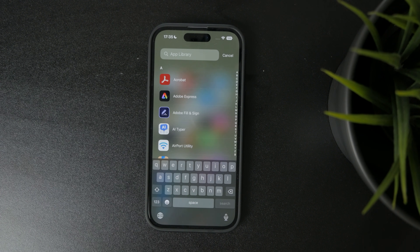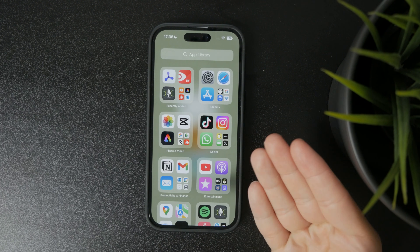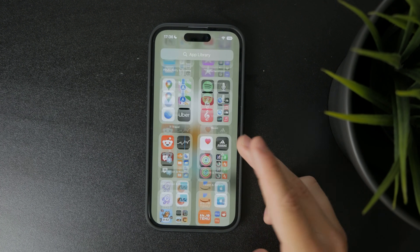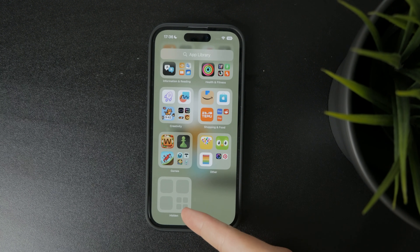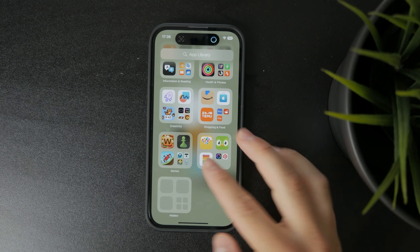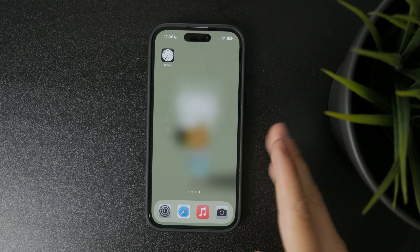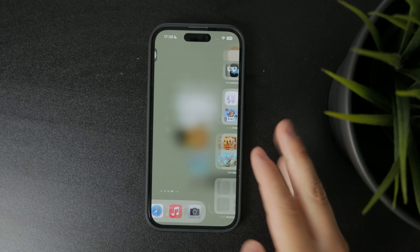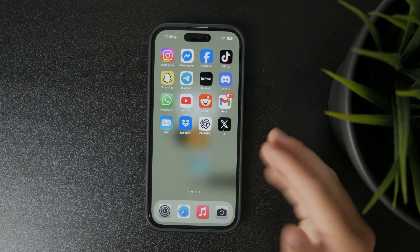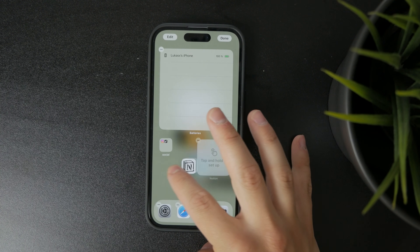One important note: you can't remove an app from the app library without deleting it from your iPhone entirely. So if you want to hide apps without deleting them, you'll have to manage that through your home screen layout. While the app library itself isn't customizable, your main home screen pages still let you rearrange apps however you like.